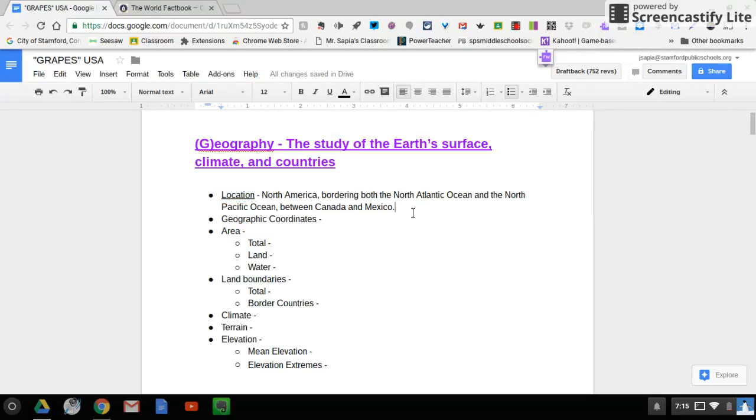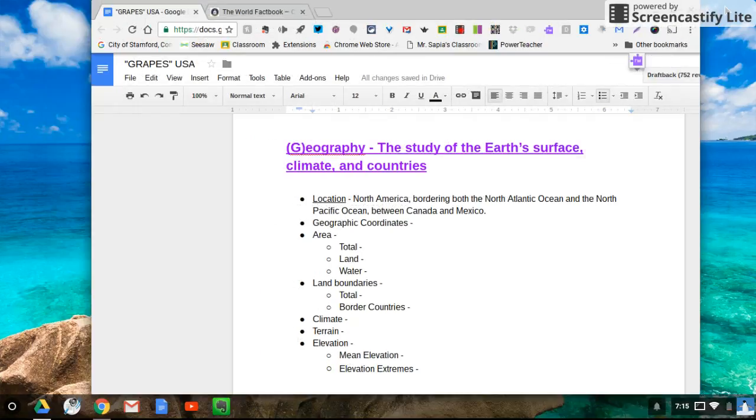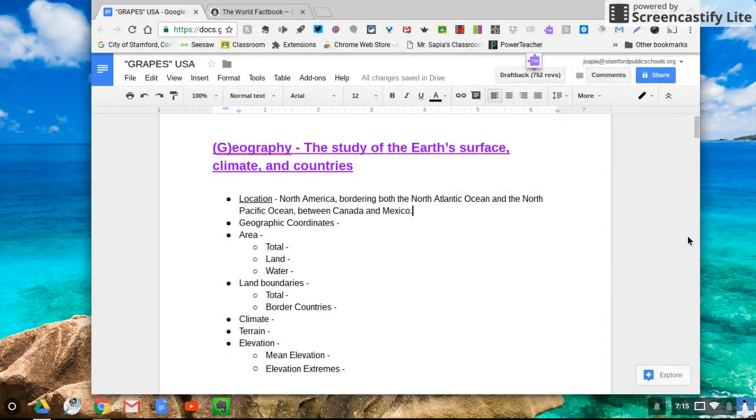Your job today is to find out the information about the geography of the United States. That's important for you to know as we go through this unit. Another quick thing you could do, another quick little pro tip, is you can open two tabs here.